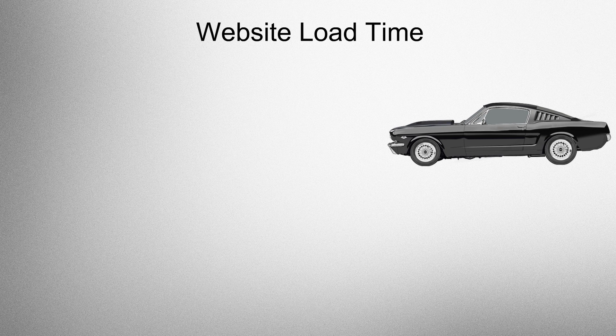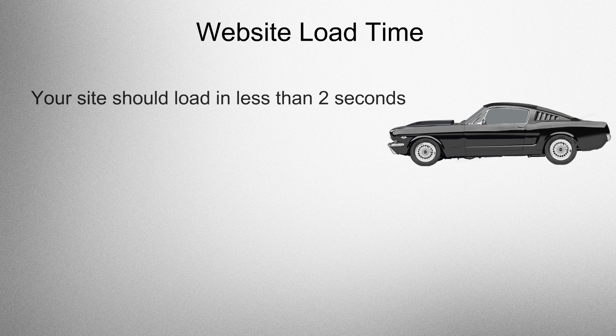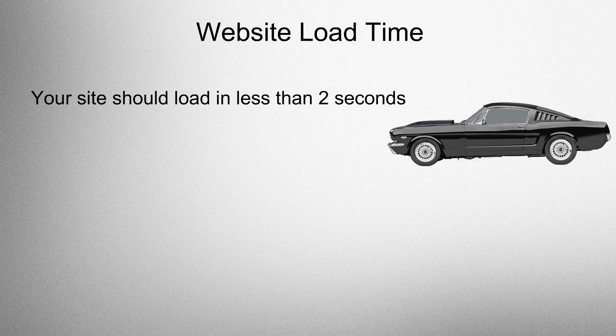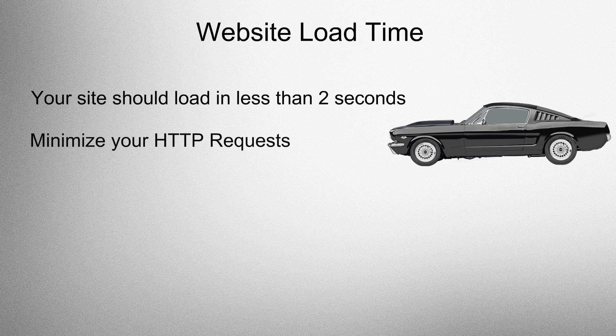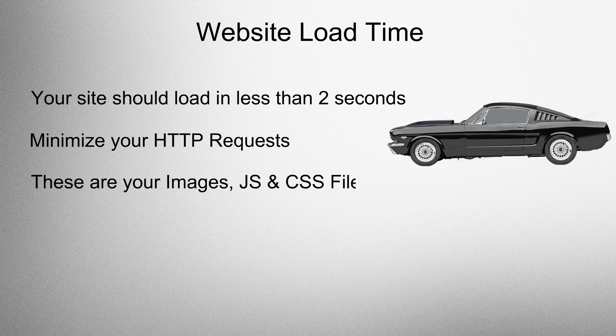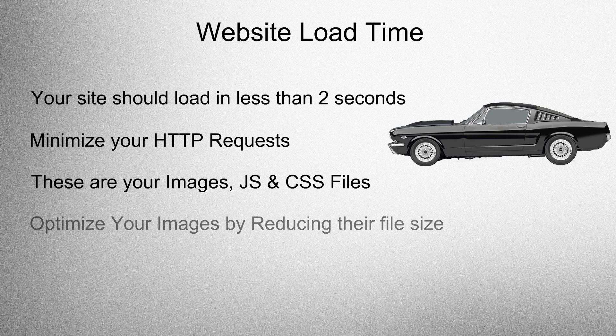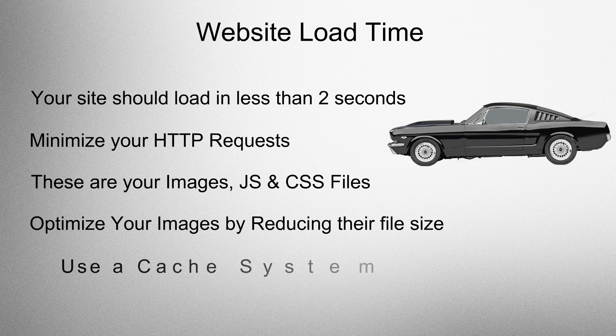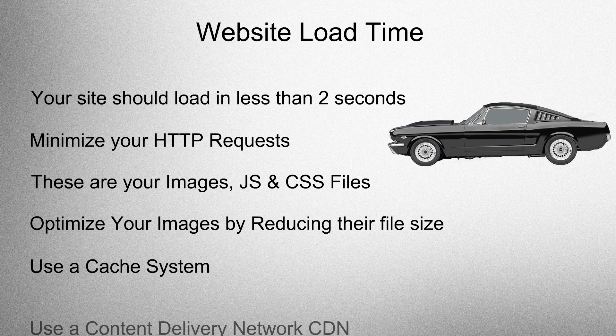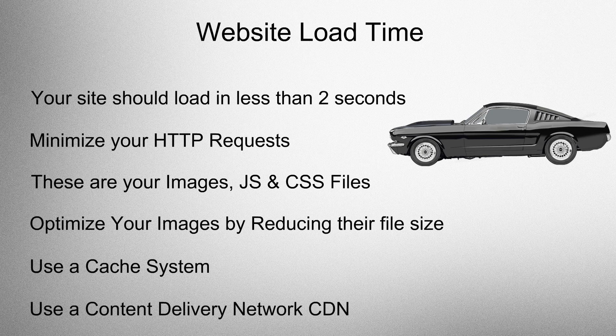Website load time. Your site should load in less than 2 seconds. Minimize your HTTP requests. These are your images, JS, and CSS files. Optimize your images by reducing their file size. Use a cache system. Use a content delivery network.